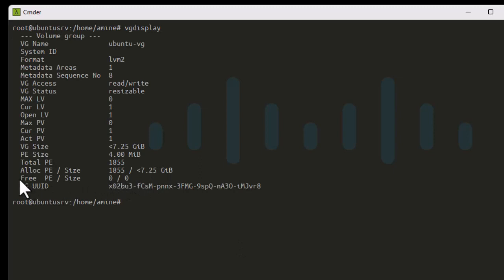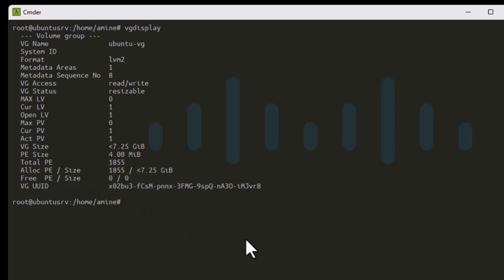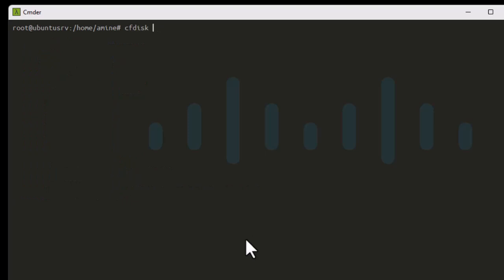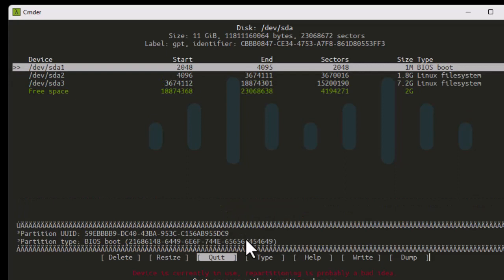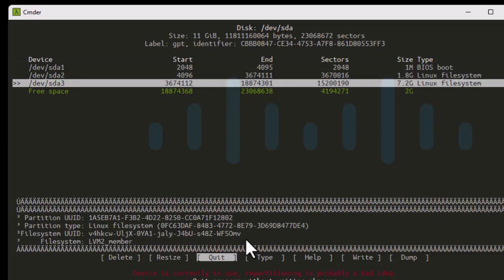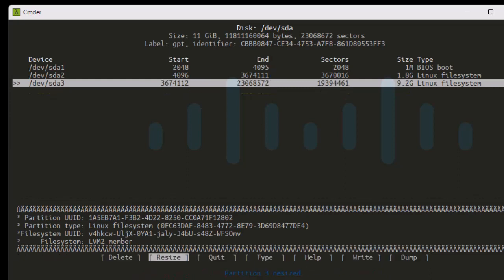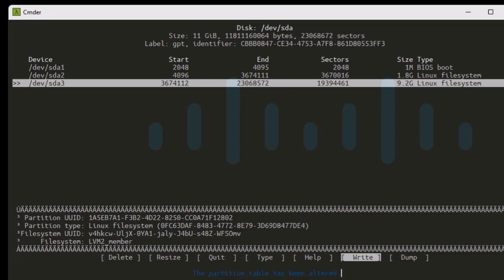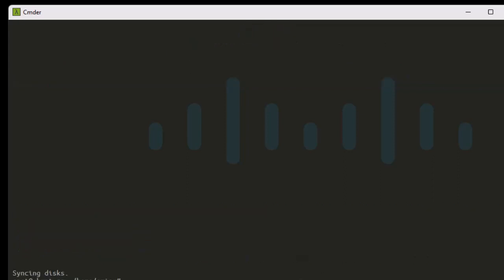Checking vgdisplay again still shows no free space. Let me go back into cfdisk to check. I see the mistake — when I resized the partition I didn't write the changes to disk. I need to repeat the steps: resize the partition, then before quitting I must choose Write to write the partition table to disk. Confirm with yes. Now I can quit the utility.